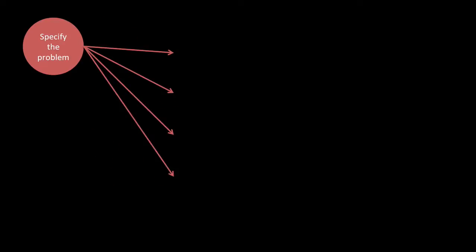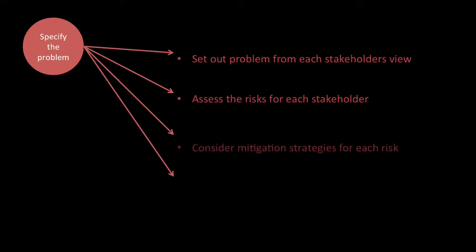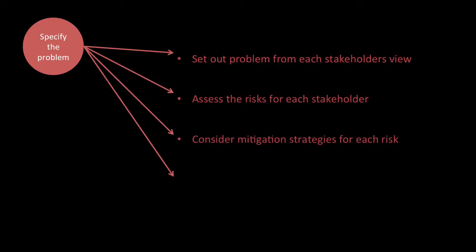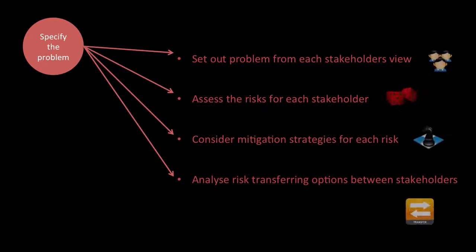Let's talk about specifying the problem. There's four key things to realize. First is to set out the problem from each stakeholder's view, to assess the risk for each stakeholder, to consider mitigation strategies for each risk, and to analyze risk transferring options between the stakeholders.